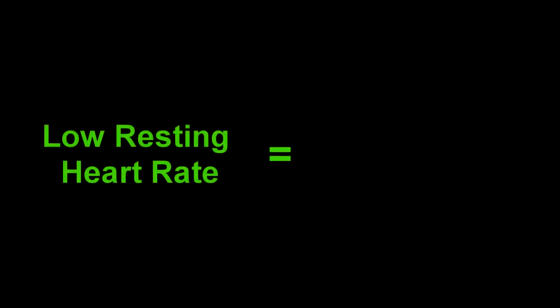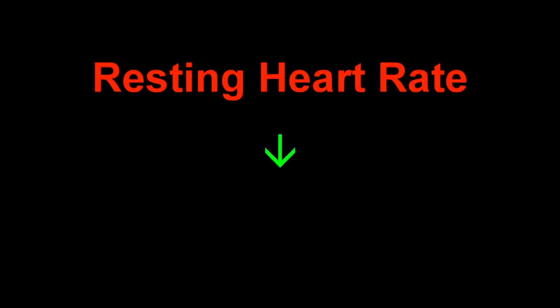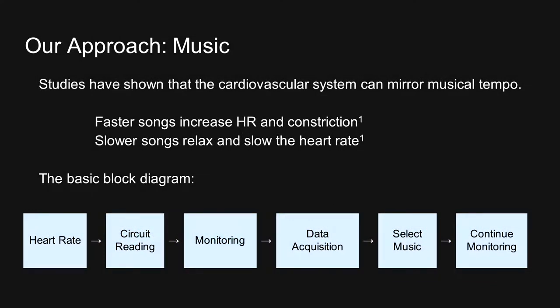Therefore, it's a good thing to have a low resting heart rate, because then you decrease your chances of having cardiovascular disease, or dying. So the problem is a high resting heart rate, and our goal is to decrease the resting heart rate. How are we going to do this? Our approach is music.